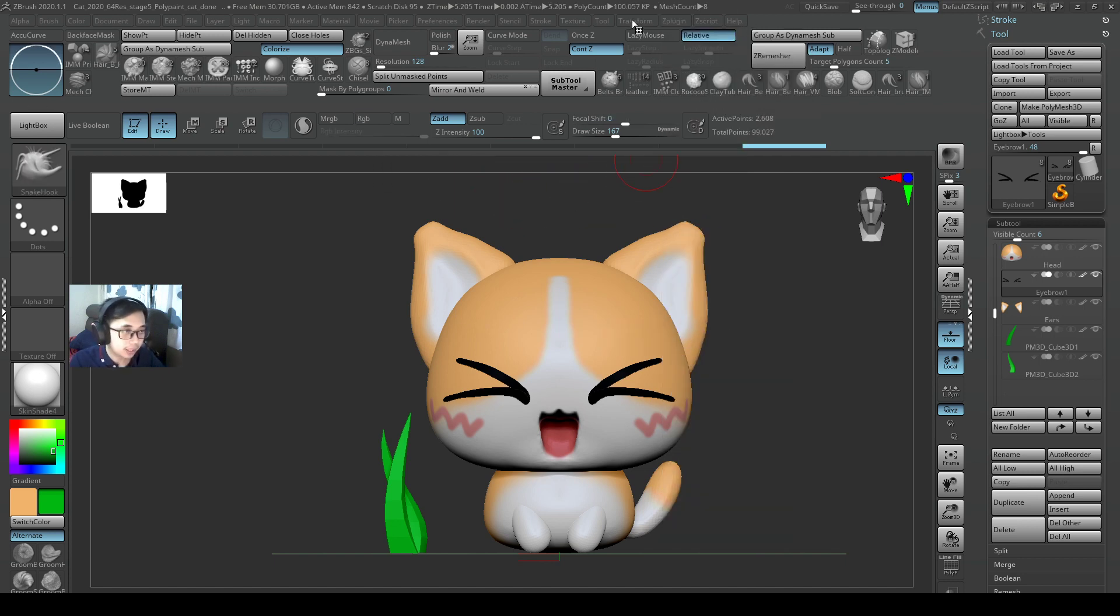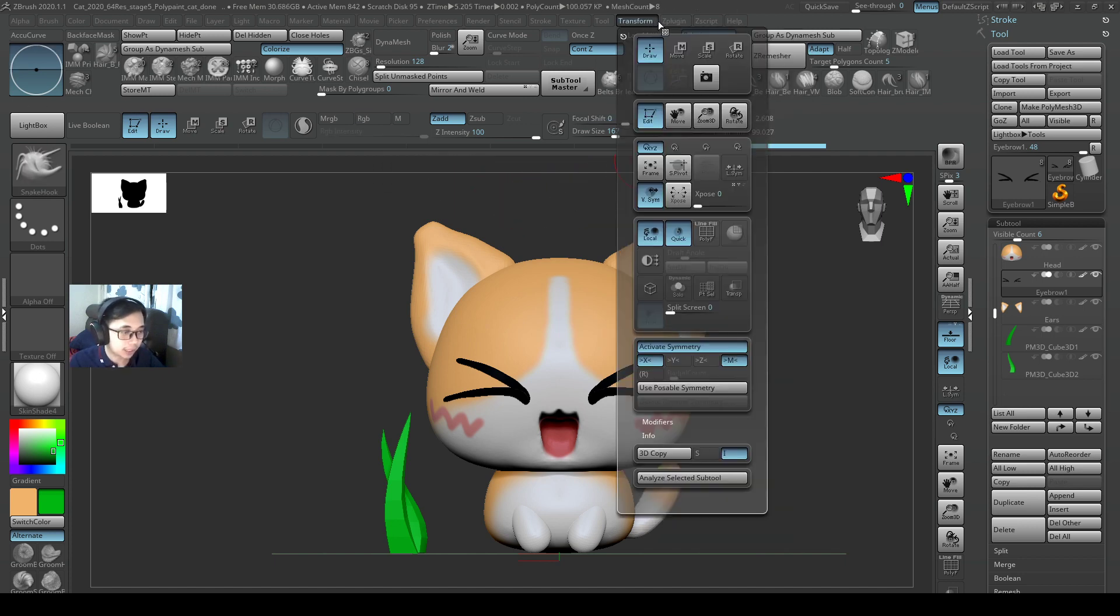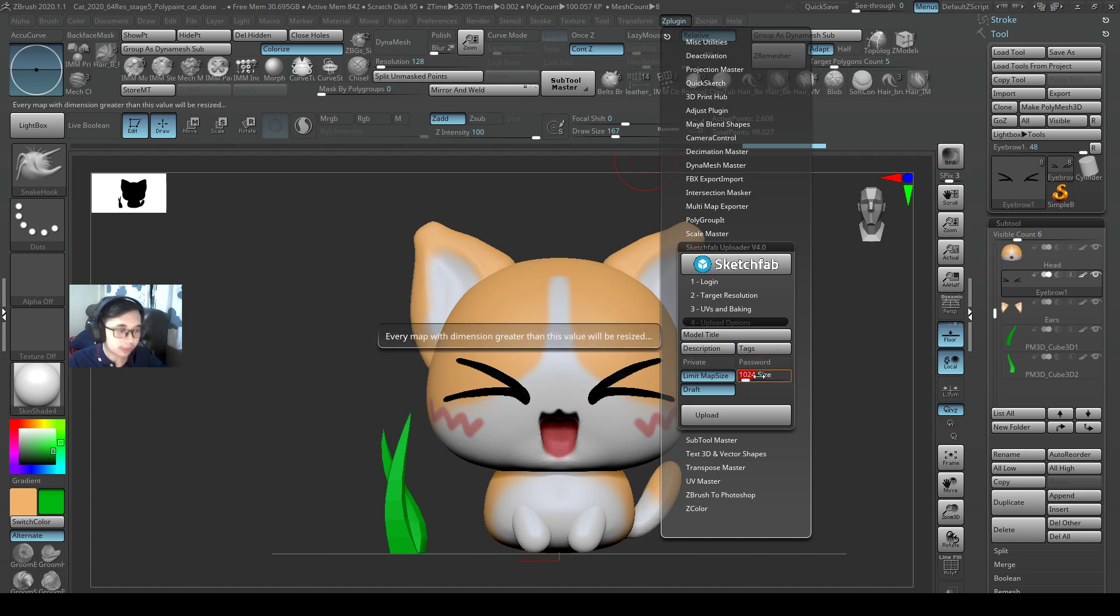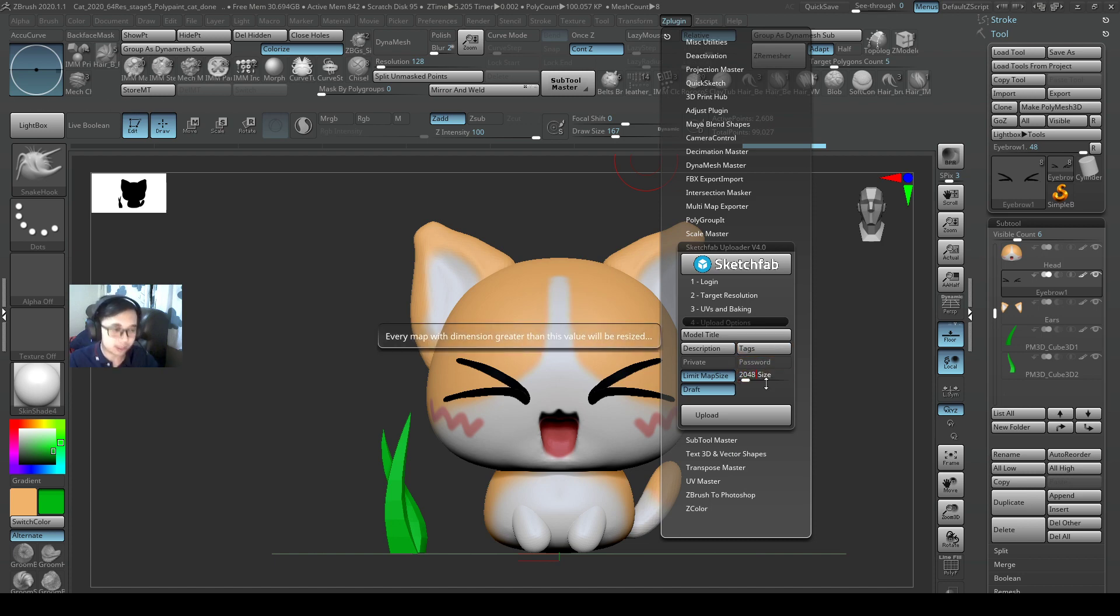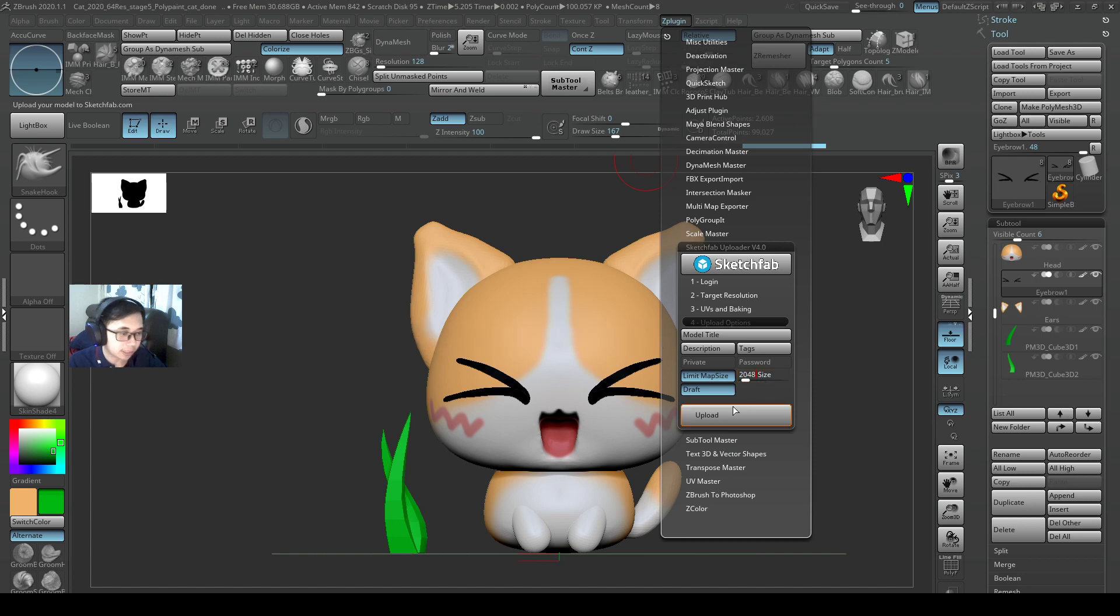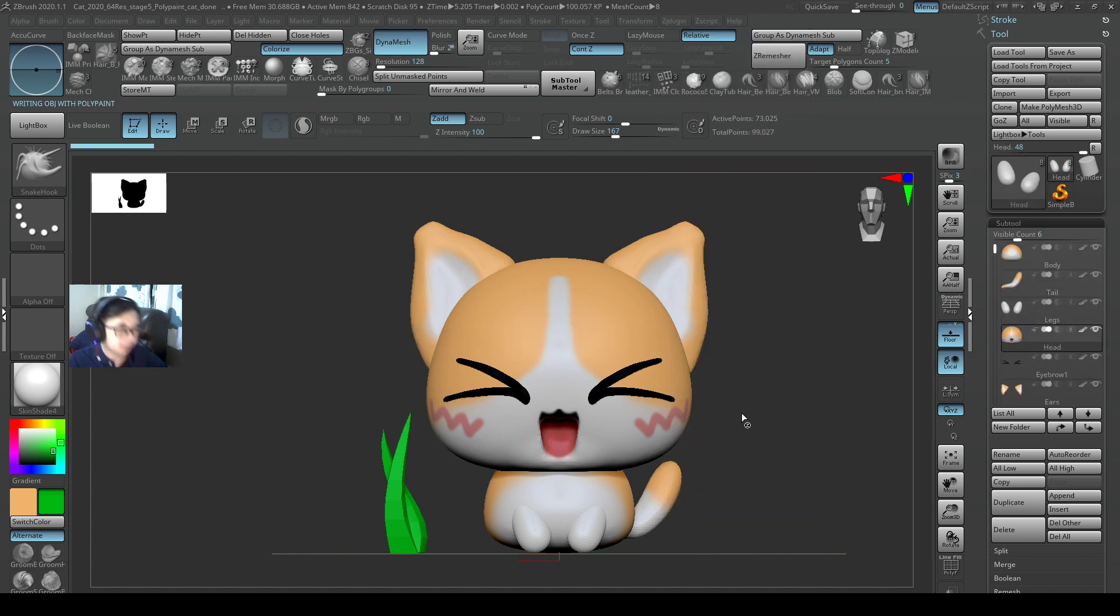At least I know when I uploaded it, and then maybe the texture size, I'll set it to 2048, just so that it's a little bit higher, and then I'll go ahead and press Upload. Okay, so hopefully this will go pretty fast.